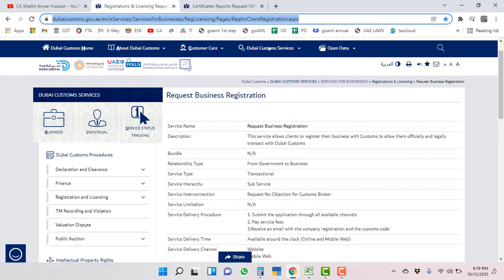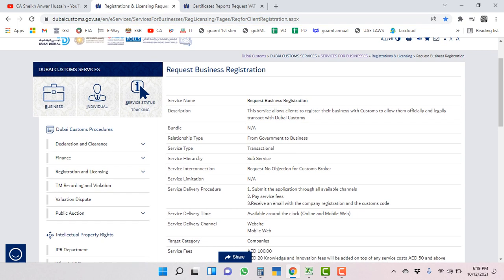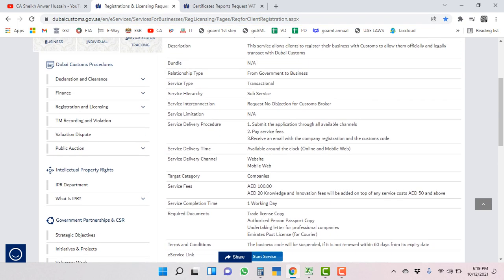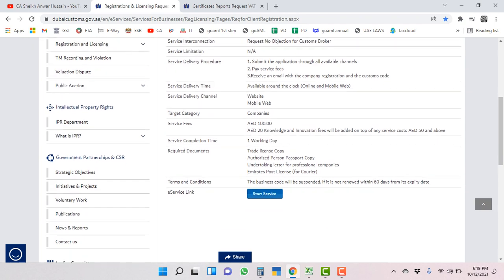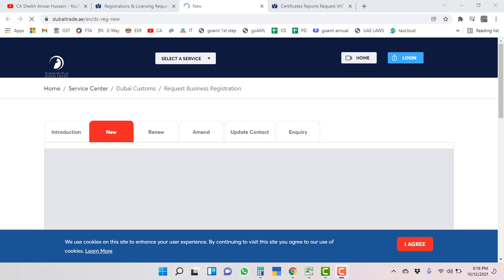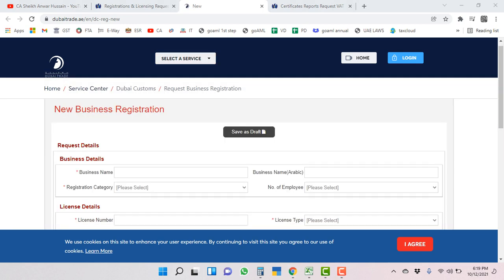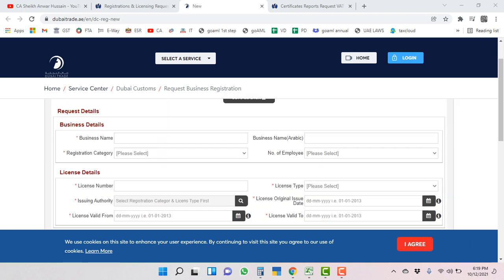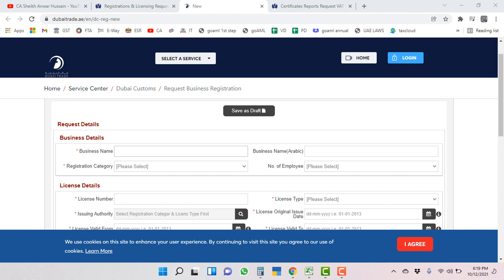Here we will start the service. This is request business registration. We will register our business with Dubai customs. Click start the service. You have to click on new business registration.